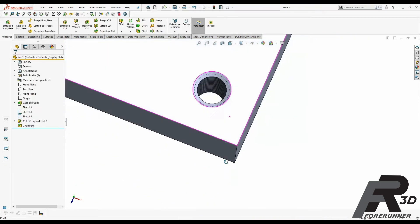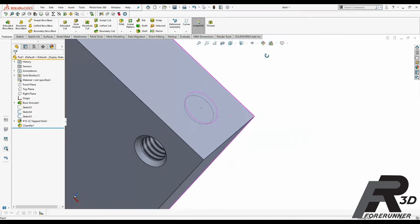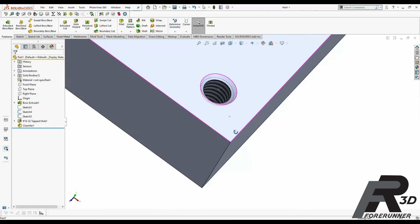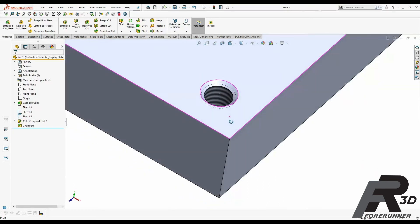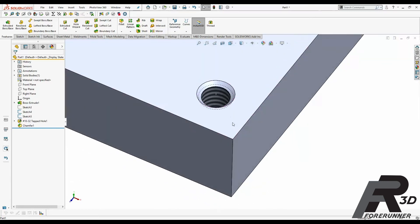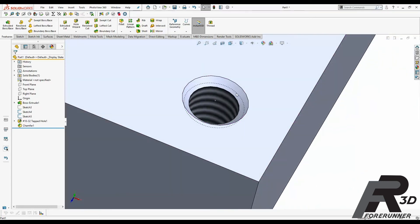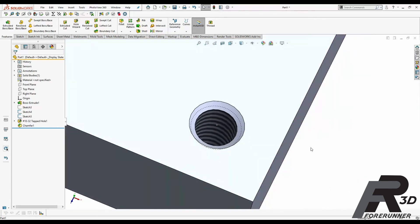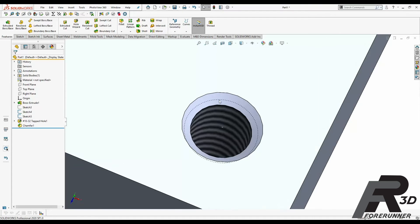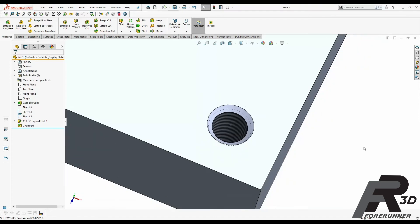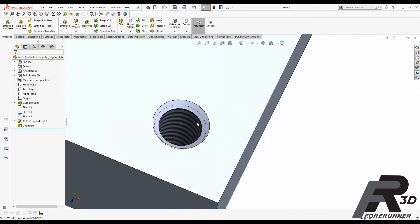All right, so we got our chamfers on there. Basically what those do is they just give you a nice lead-in for your thread, so that it's easier to get your fastener into the hole if you have a chamfer on there versus if you didn't. It's just a nice to have when assembling these things, helps prevent cross threading.